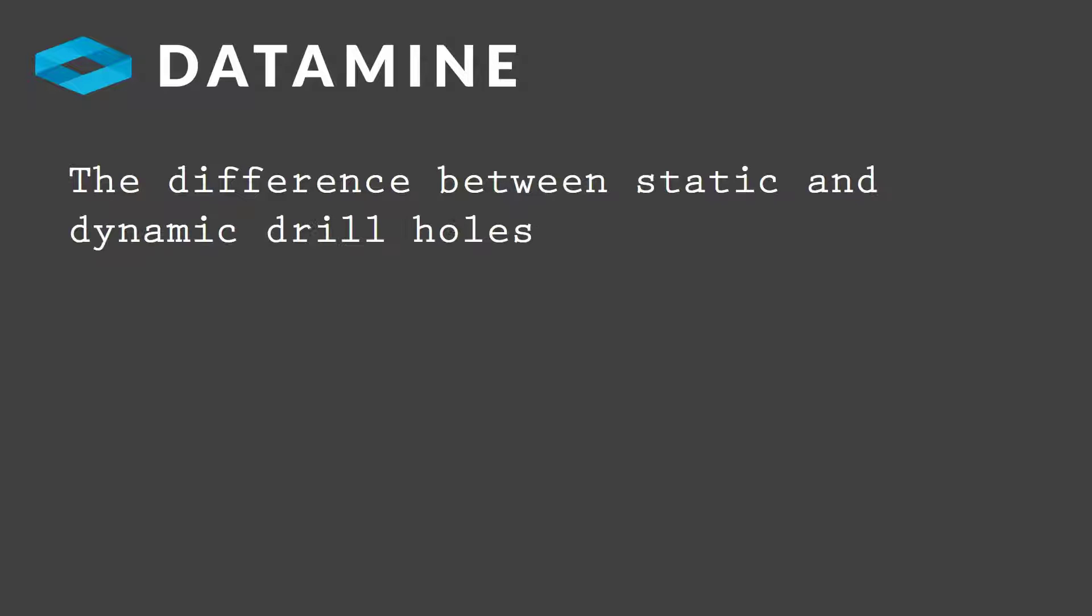In this video we will show you how to convert dynamic drill holes to static drill holes in Studio RM. But before we show that, let's first explain the difference between static and dynamic drill holes and why it's advisable to create static drill holes from dynamic holes.